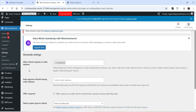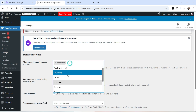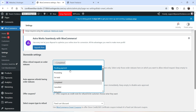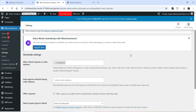The first setting is Allow Refund Request on Order Status — options include completed, processing, on hold, pending payment, cancelled, failed, or draft. You can select which order statuses will show the refund request button to customers. Currently it is set to Completed, so only completed orders will have the option to request a refund.